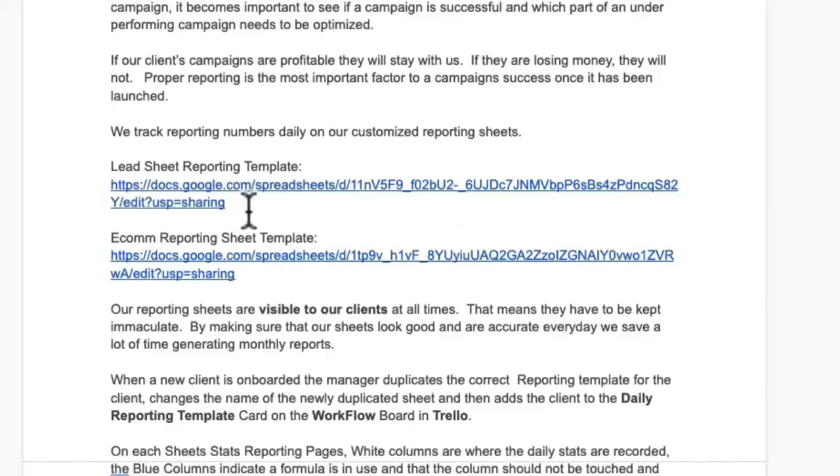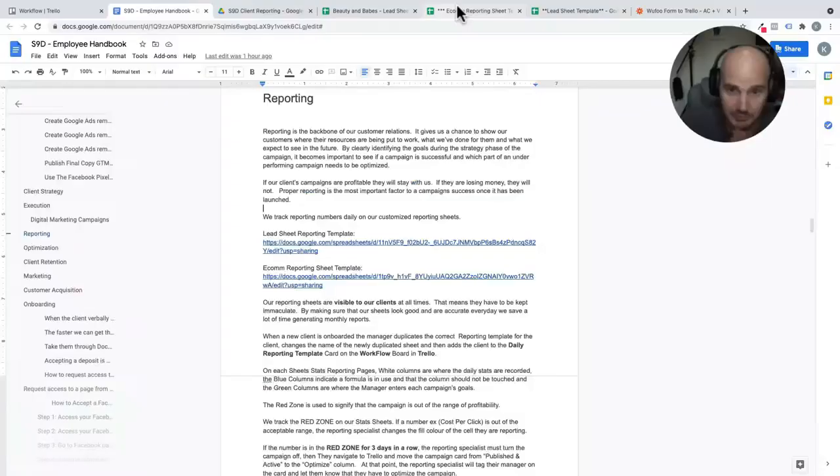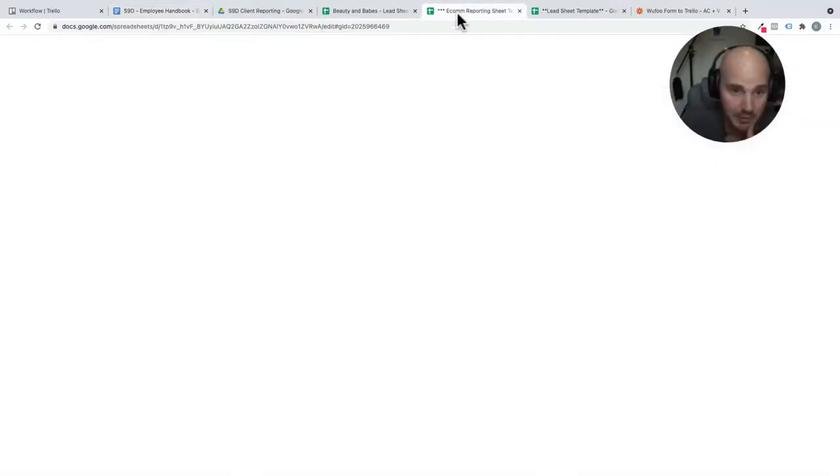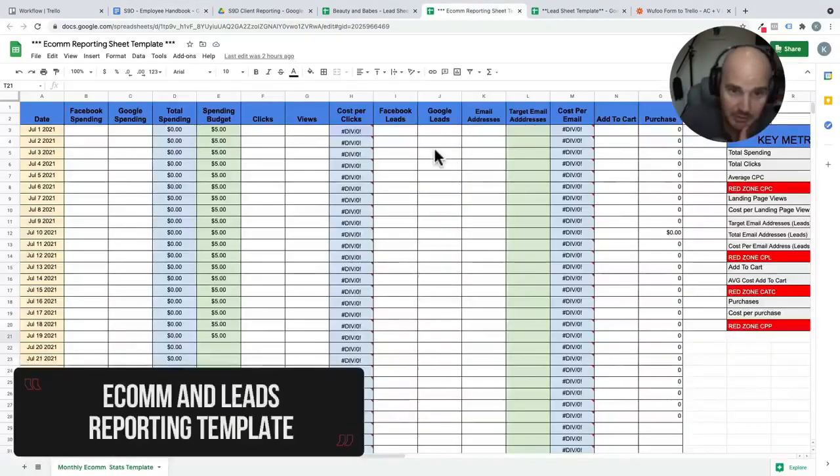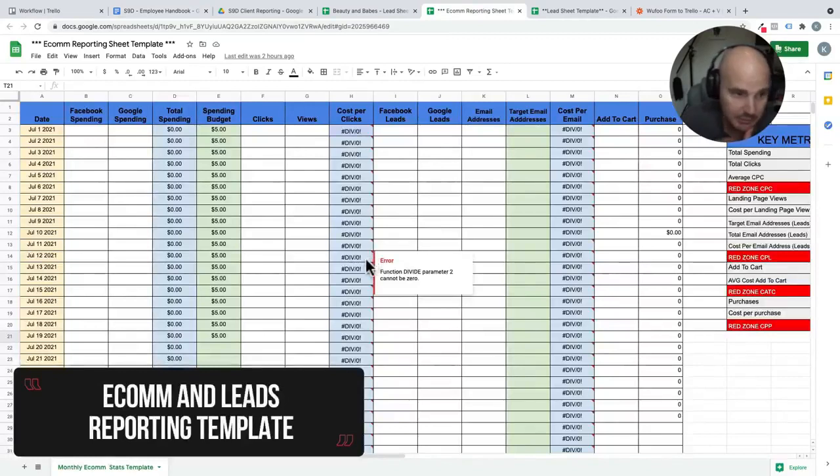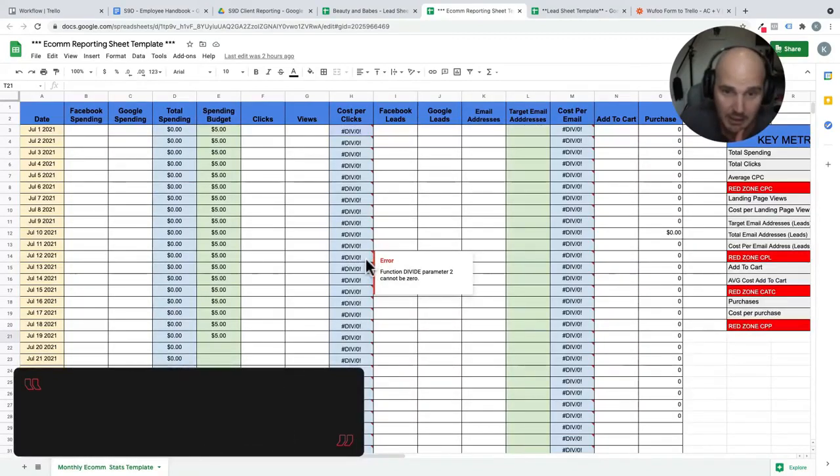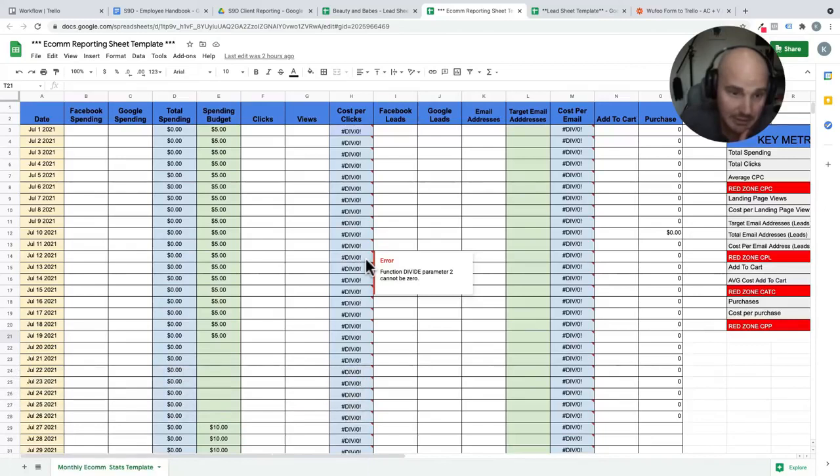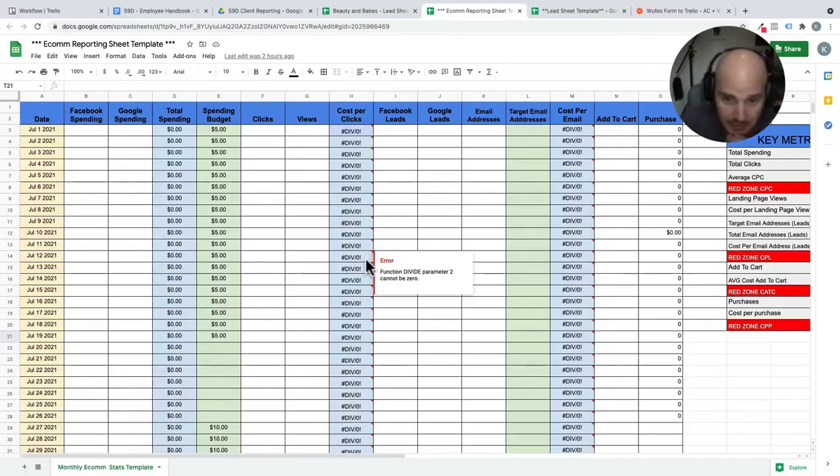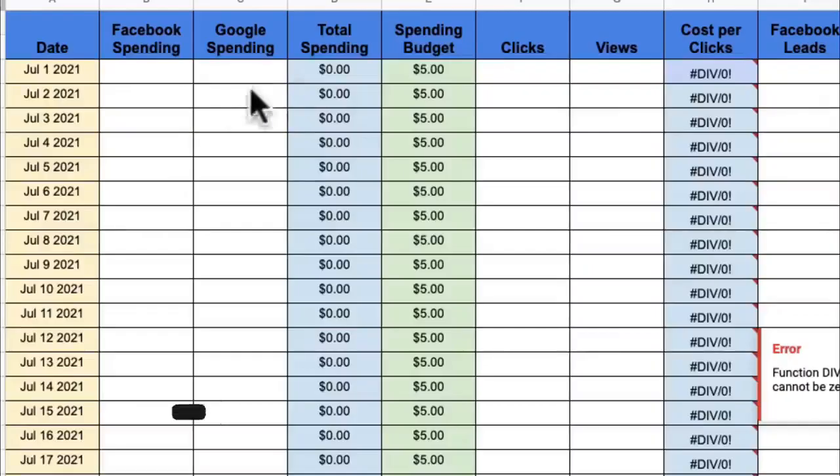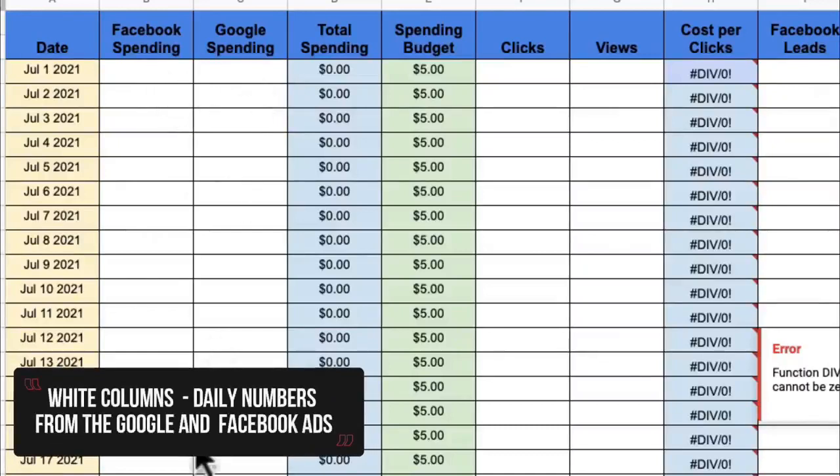Now, we have two reporting templates that we're working off of. We have our e-com reporting template, which looks like this. And then we have a leads template as well. On our e-com template, what you'll notice is there is white lines.